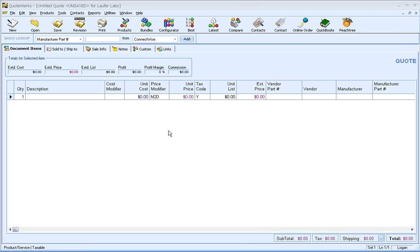Hello, this is Brian Laufer, Vice President of Operations at Aspire Technologies, the developers of QuoteWorks sales quoting software. This video will demonstrate the new recurring revenue functionality available in Build 3 and higher of QuoteWorks version 4.5.